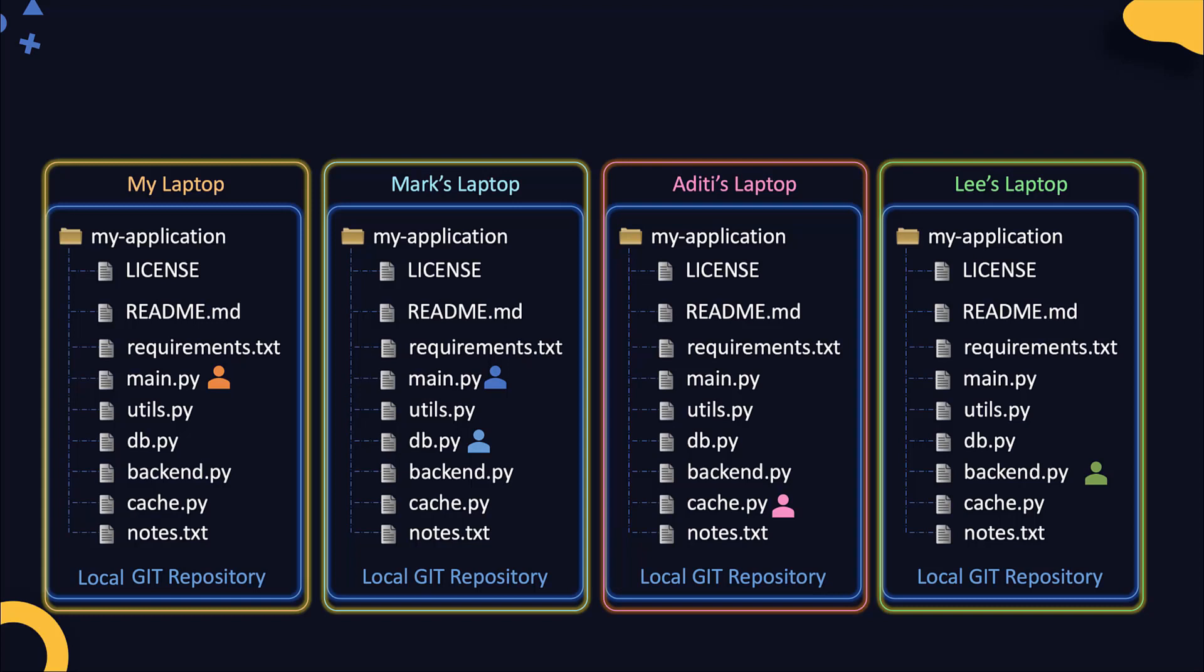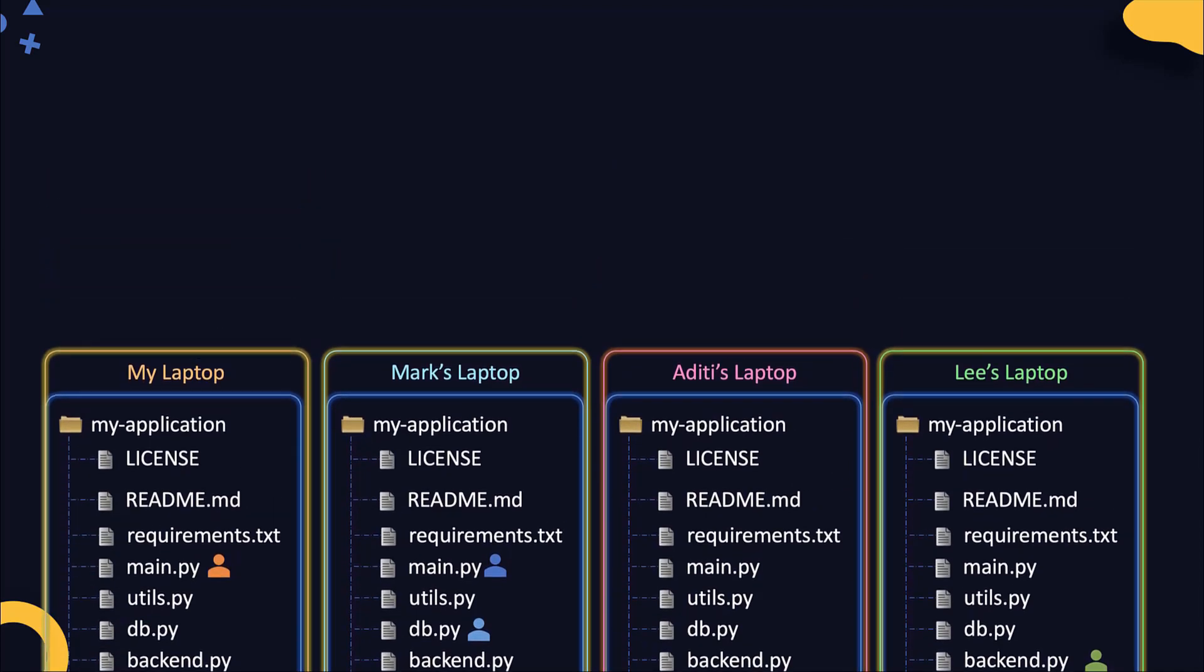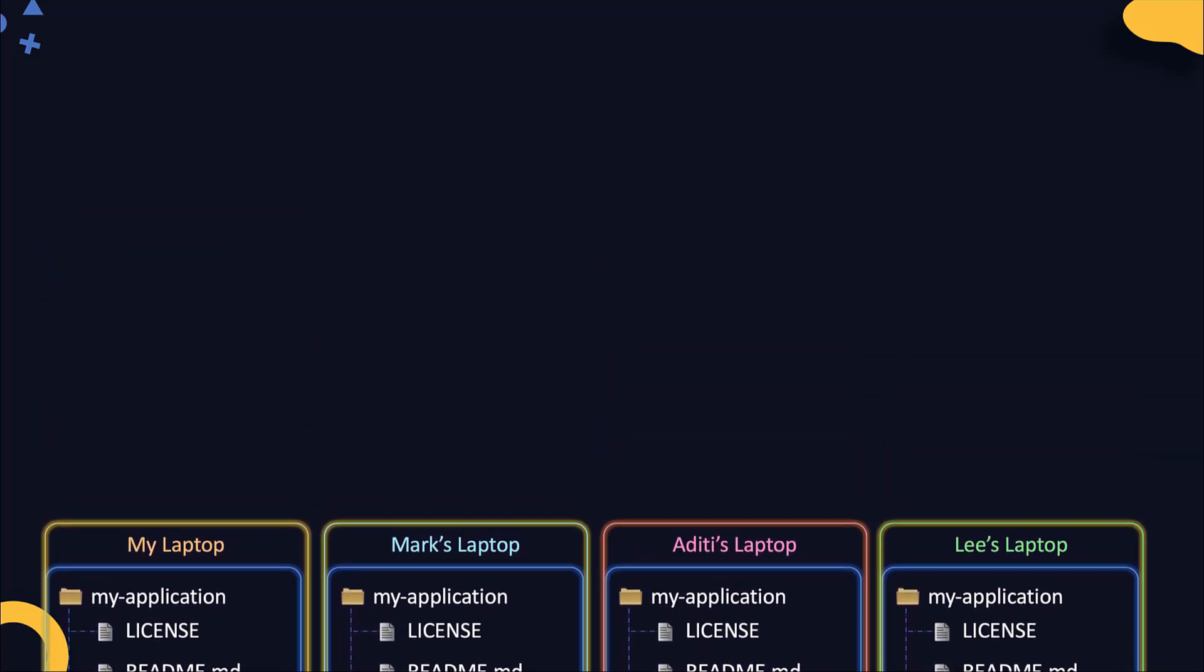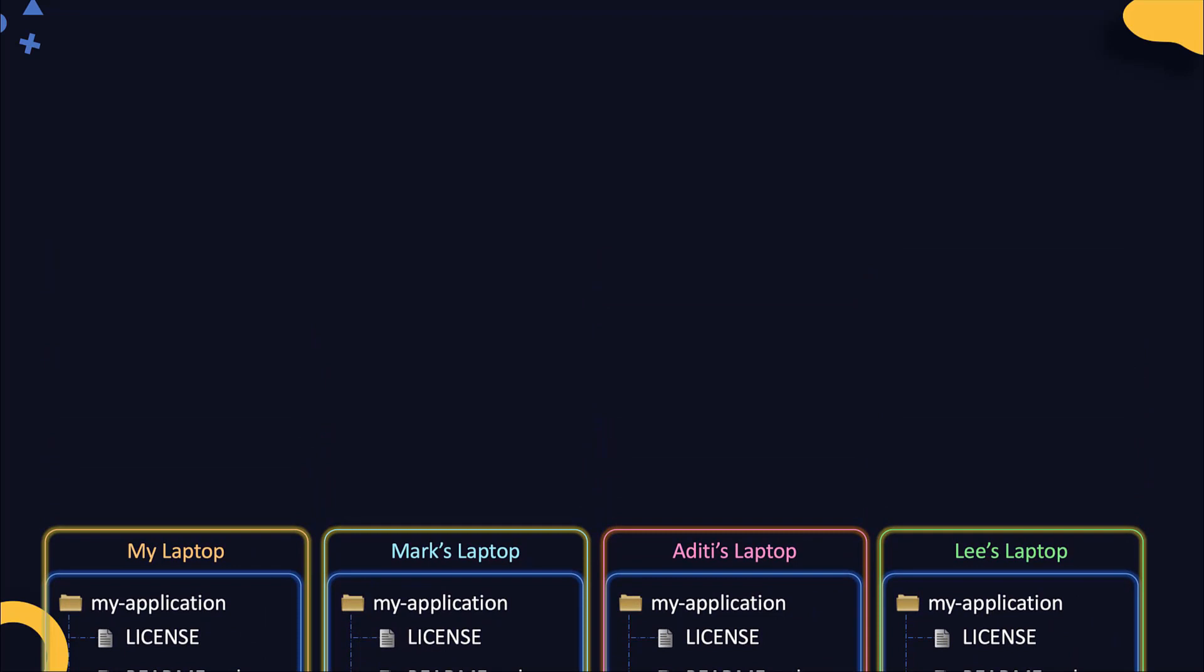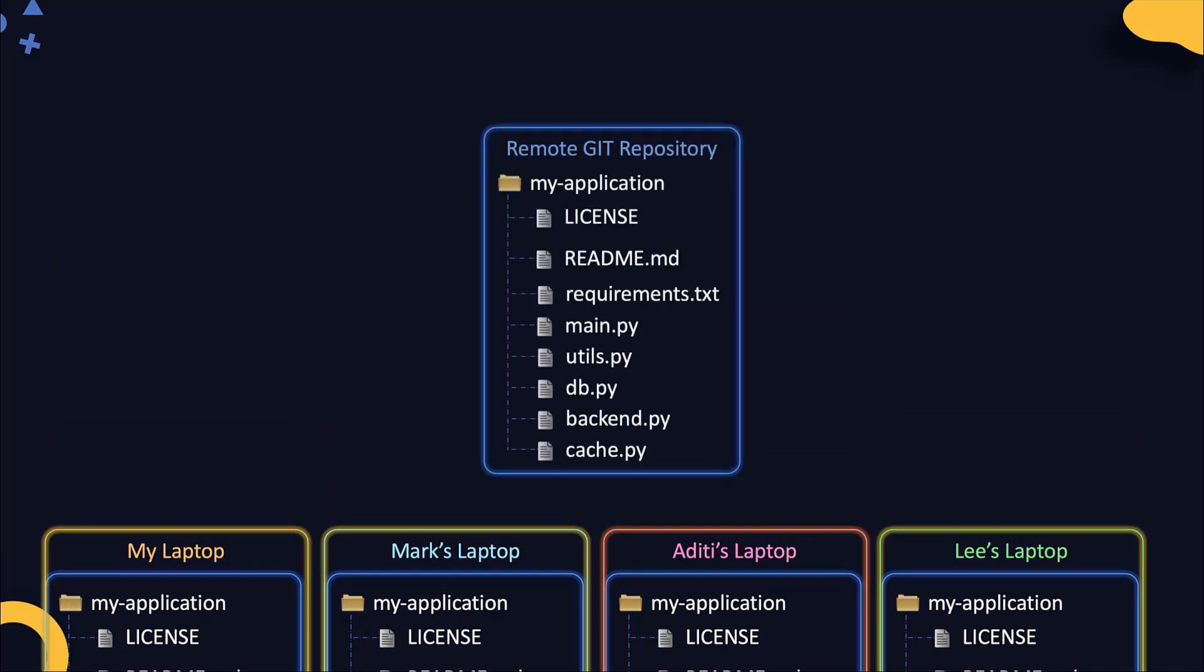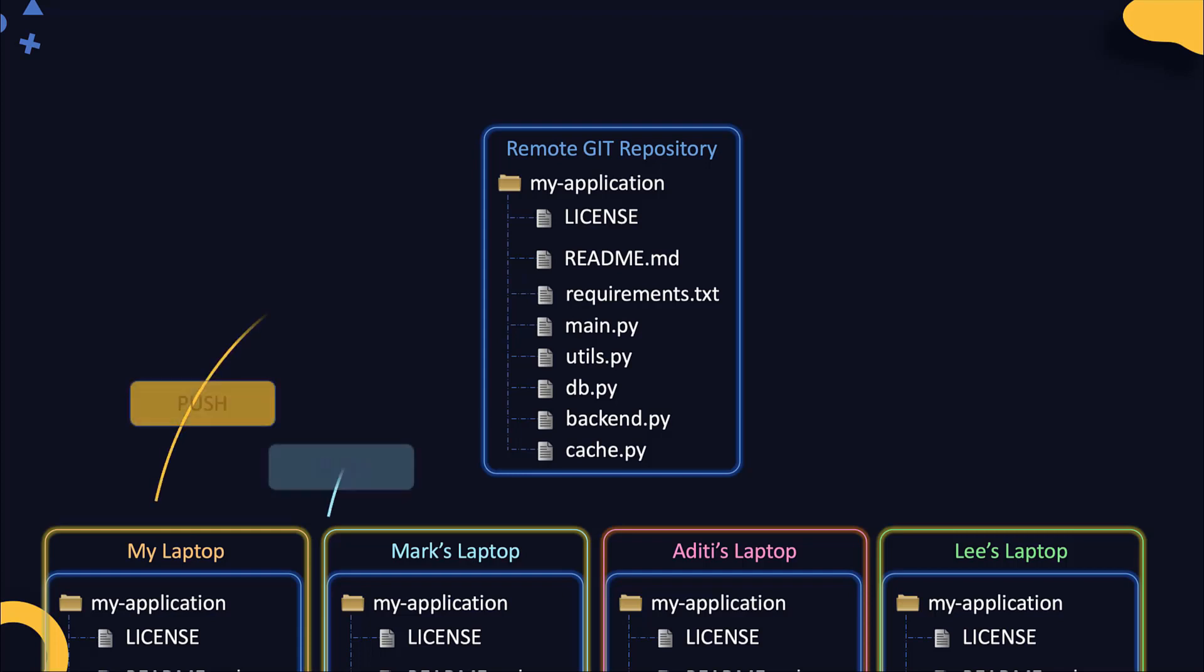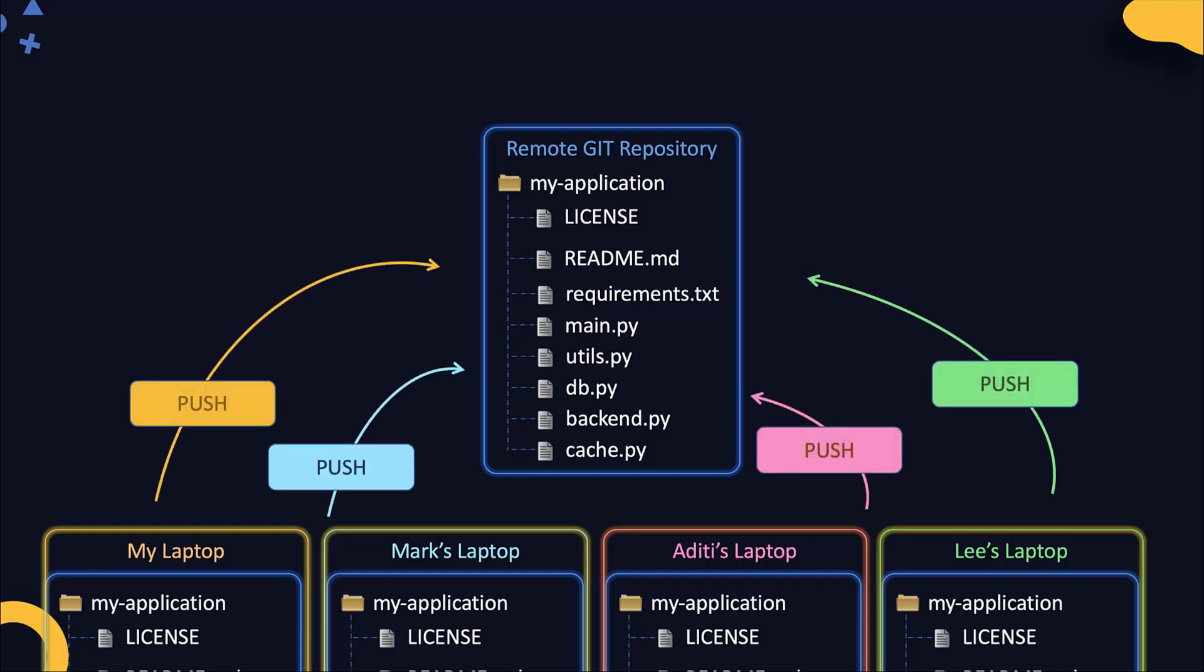Once we are all done with our changes, how do we put them all together? For that we need a central location where all the changes can be pushed to. So that's a remote Git repository. This could be a repository hosted within your network or anywhere on the internet. Now all the different members in the team can push their changes to the remote repository, and all the changes would be merged together at the remote site.